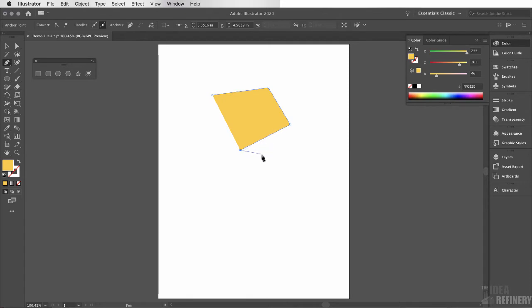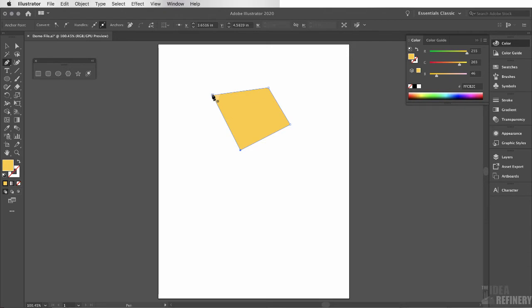These anchor points are called straight line anchor points or corner anchor points for obvious reasons. The shape I've just created is called an open path because it still has an unclosed edge. Illustrator is still able to fill that shape even though it's not closed. But I can close it by clicking on the original anchor point — Illustrator gives me a little circle indicator showing I'm about to create a closed path.